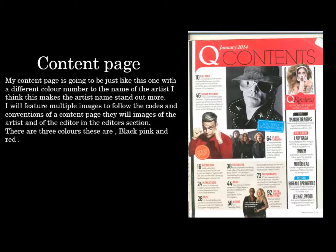My content page is going to feature a number linked to the name of the artist, as I think this makes the artist's name stand out more. I will feature multiple images to follow the codes and conventions of a content page — images of the artist and of the editor in the editor's section. The three colours featured on my double page spread are pink, black and red, as these flow throughout the magazine as my house style colours.